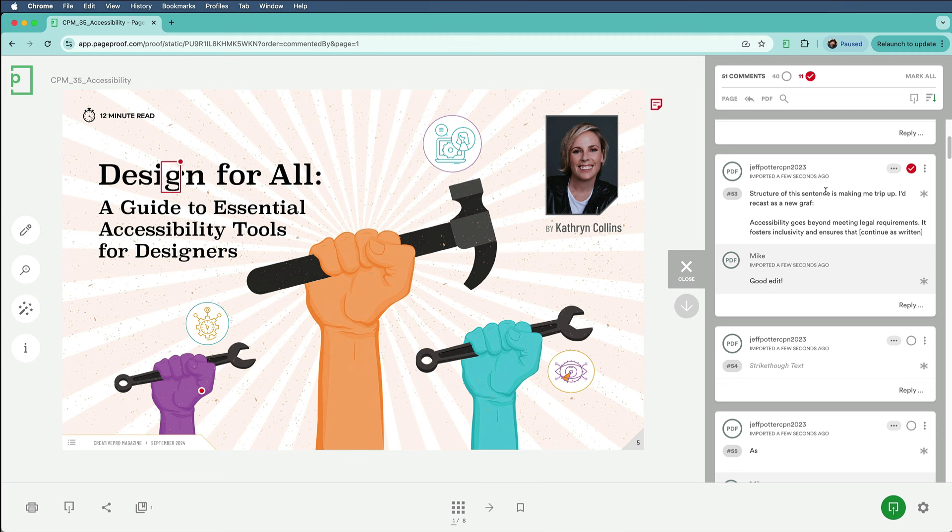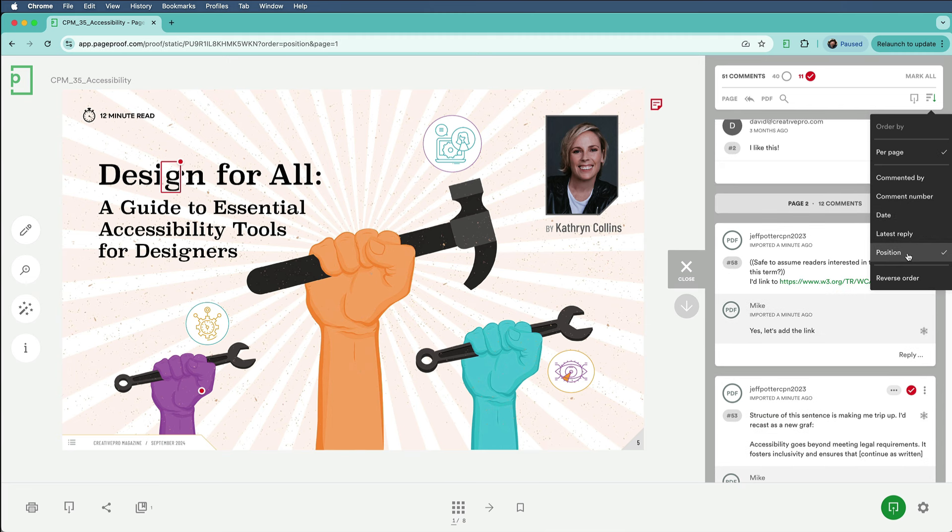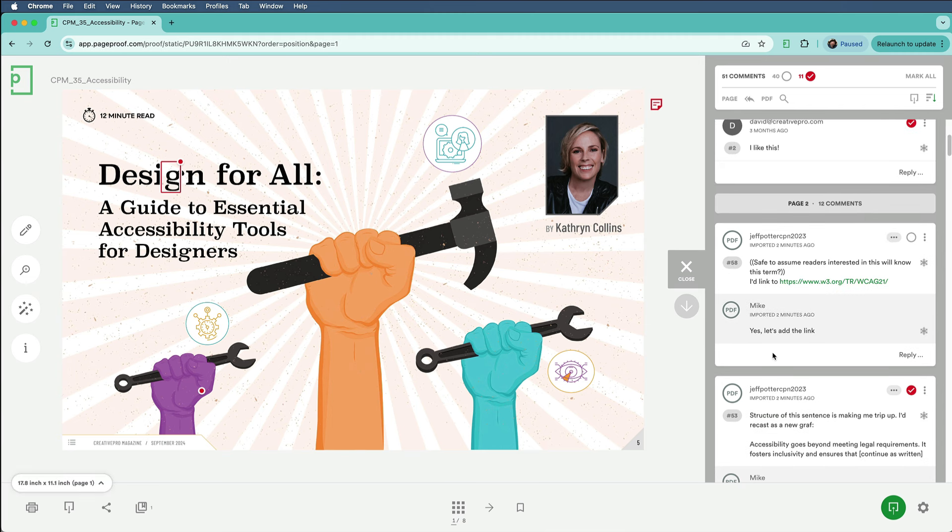You can see them over here in this list, and of course, we can sort this comment list in various ways, like by date, or the commenter, or the position, the order in the document. There we go, there's all his notes, and even replies that other team members have made in that PDF.